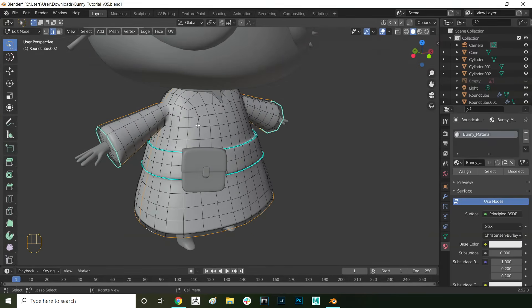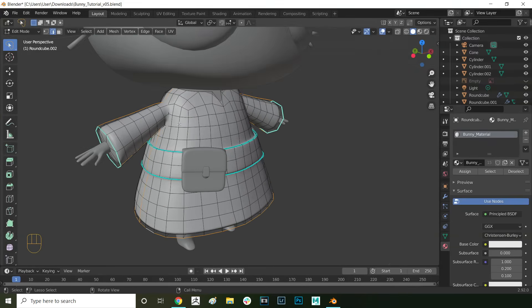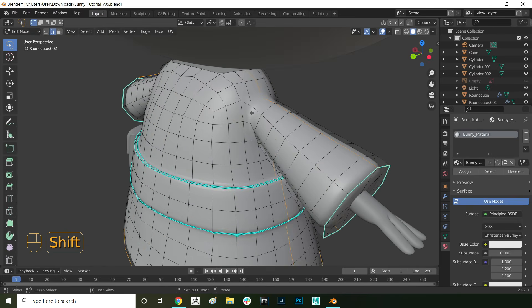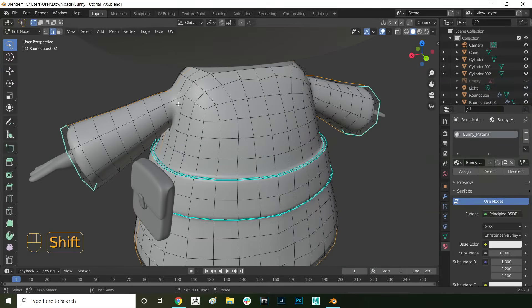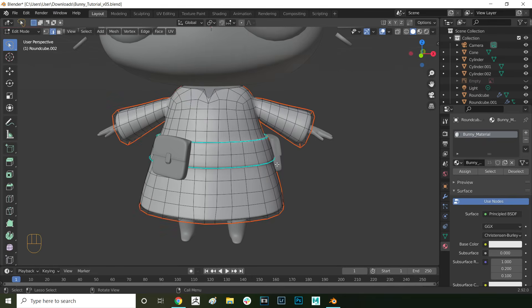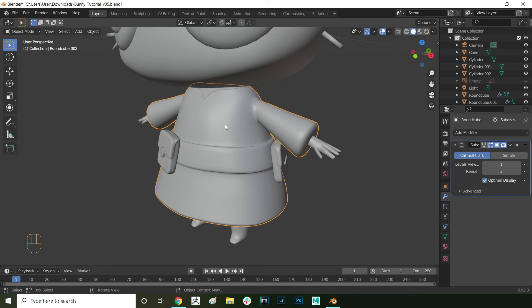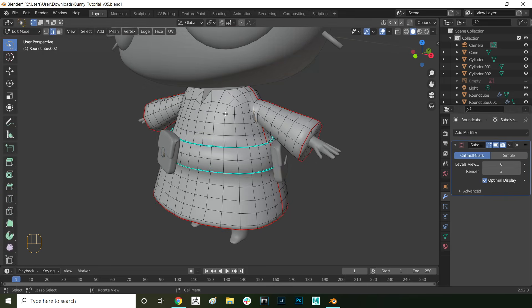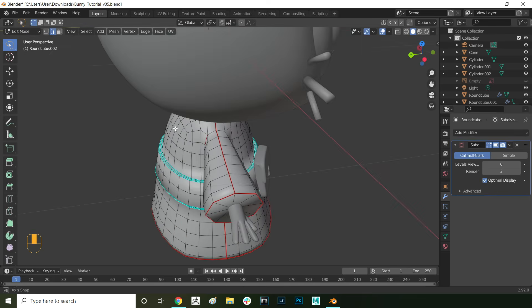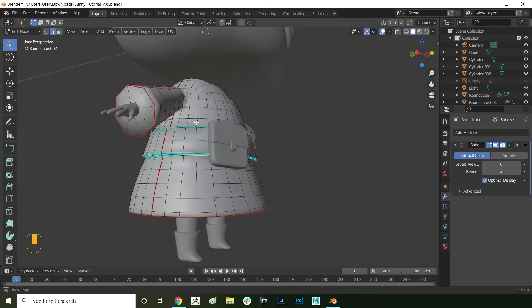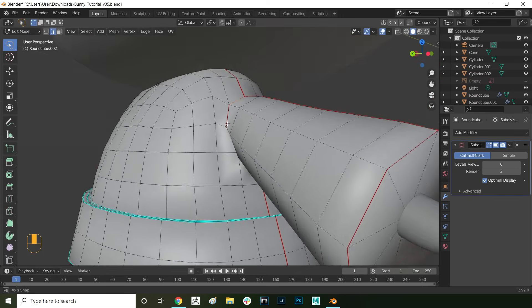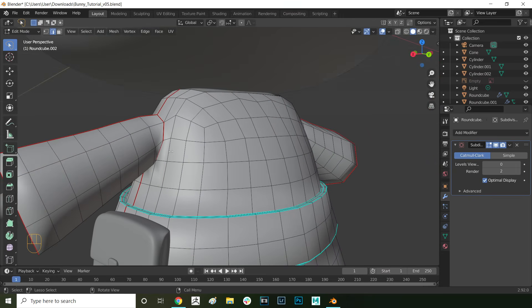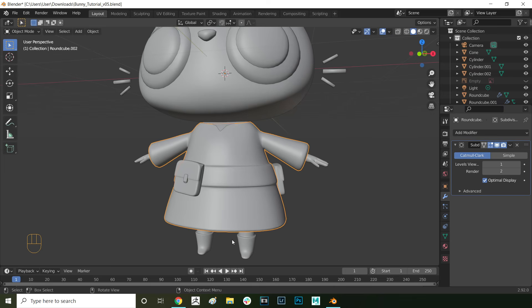This is optional but you can also select the edge loops at the end of the sleeve as well. Then you also want to select the bottom loop here and deselect these two edges by holding down control. That way when you unwrap, that UV shell won't be split into two parts and instead will be one whole piece. Last but not least we also want to separate the sleeves off the dress. Double click here on the shoulder edge loop. Here I'm just double checking the sleeve seams by turning off the subdivision surface modifier to be able to see more clearly. I'm selecting the remaining edges and marking those as well.